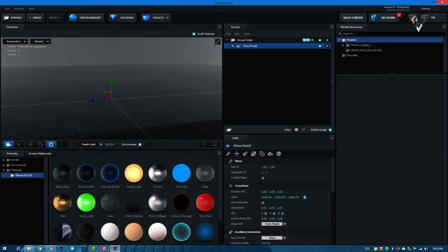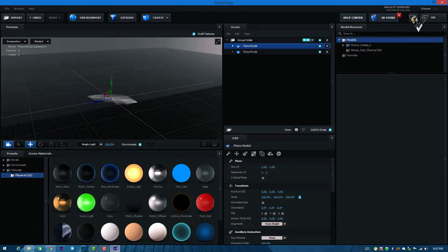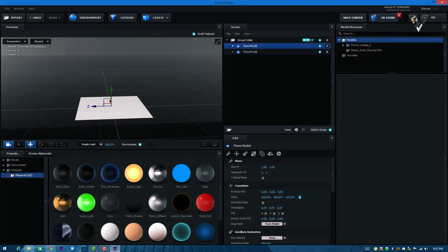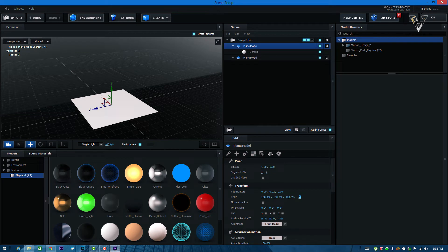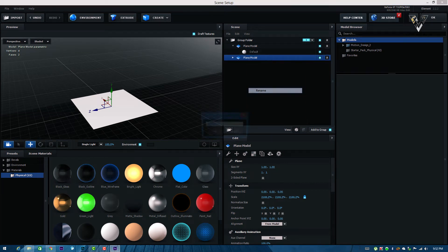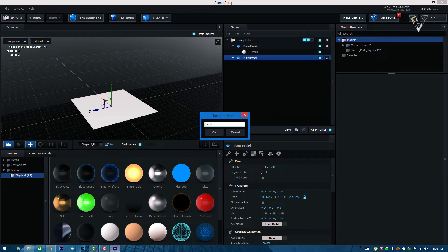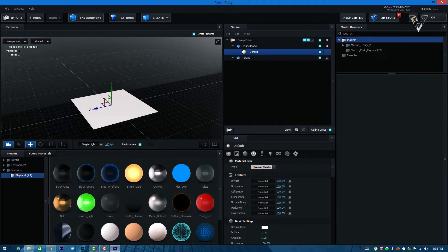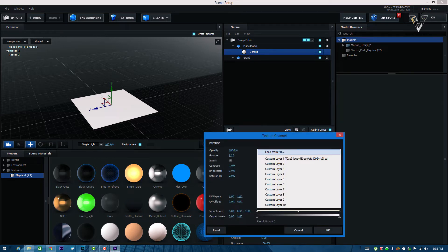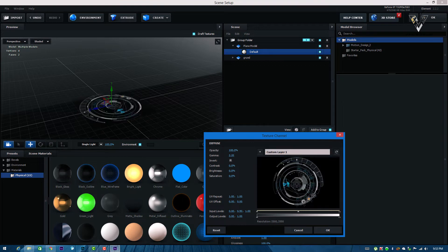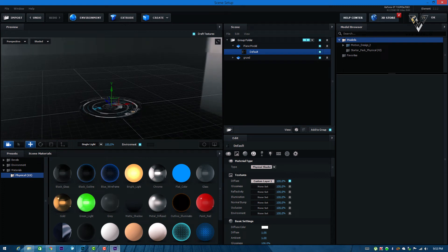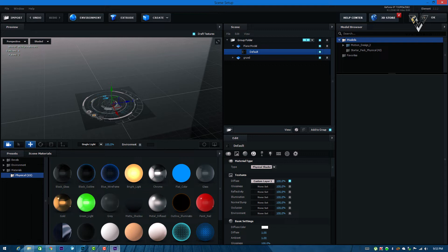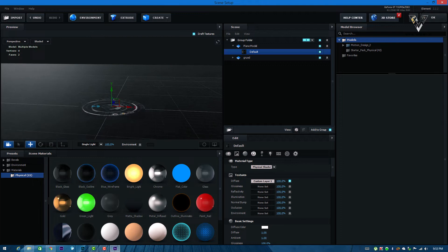Next, create a card. I have to add some textures here, so select it and rename it 'ground', then press OK. Select this material and go to the diffuse option. From there select custom layer 1. Now press OK. You can see our HUD element photo is visible here. For viewing purposes, just turn off the environment so you can see it very clearly.